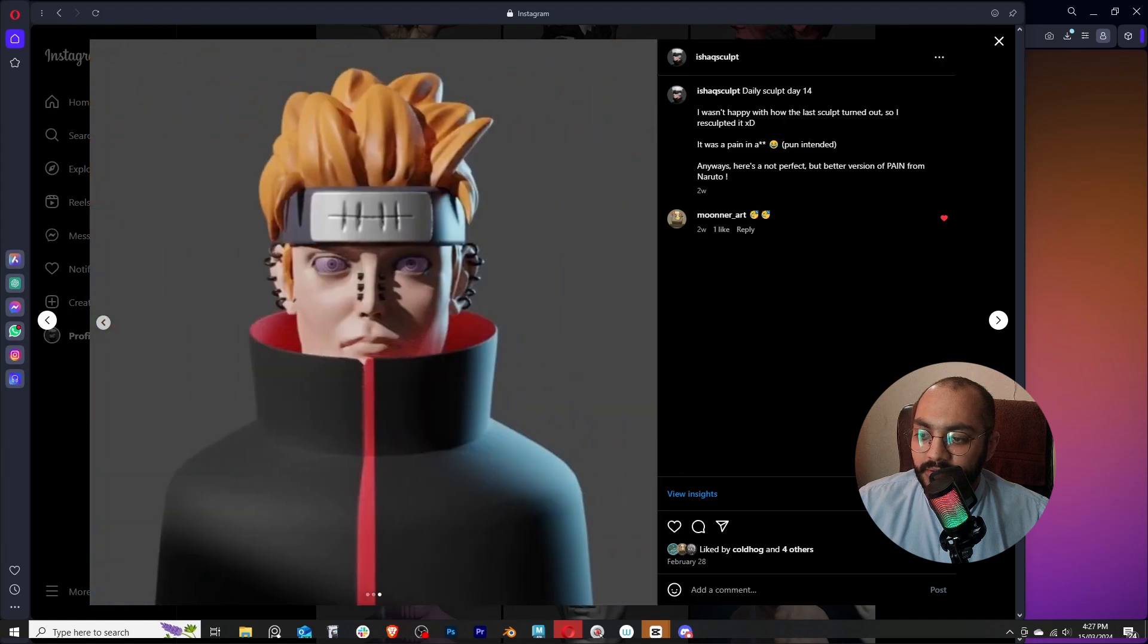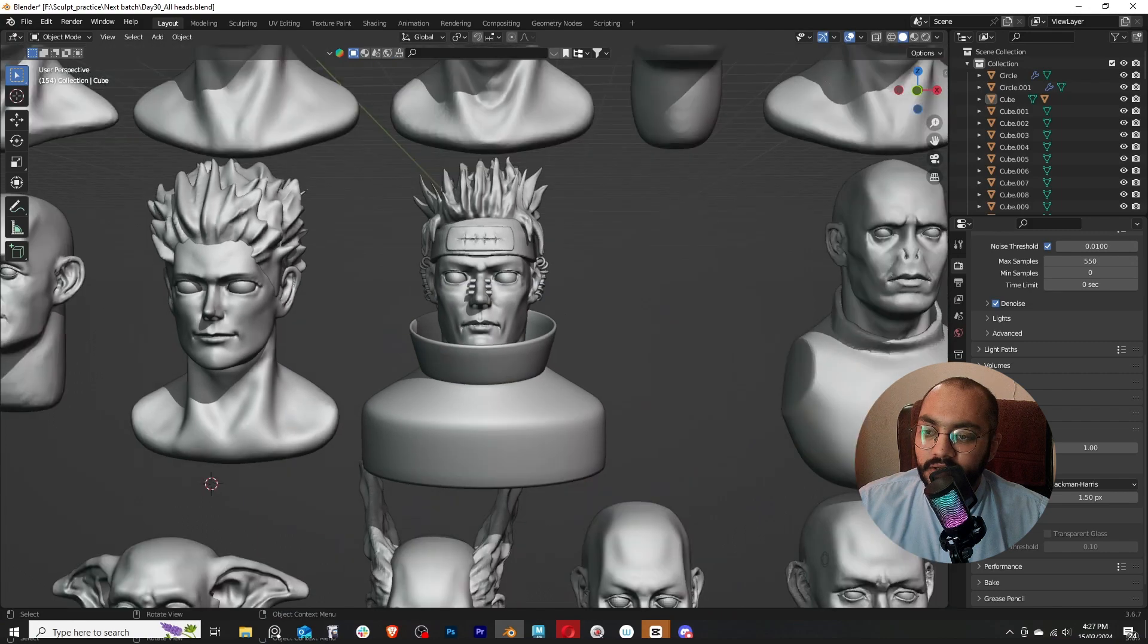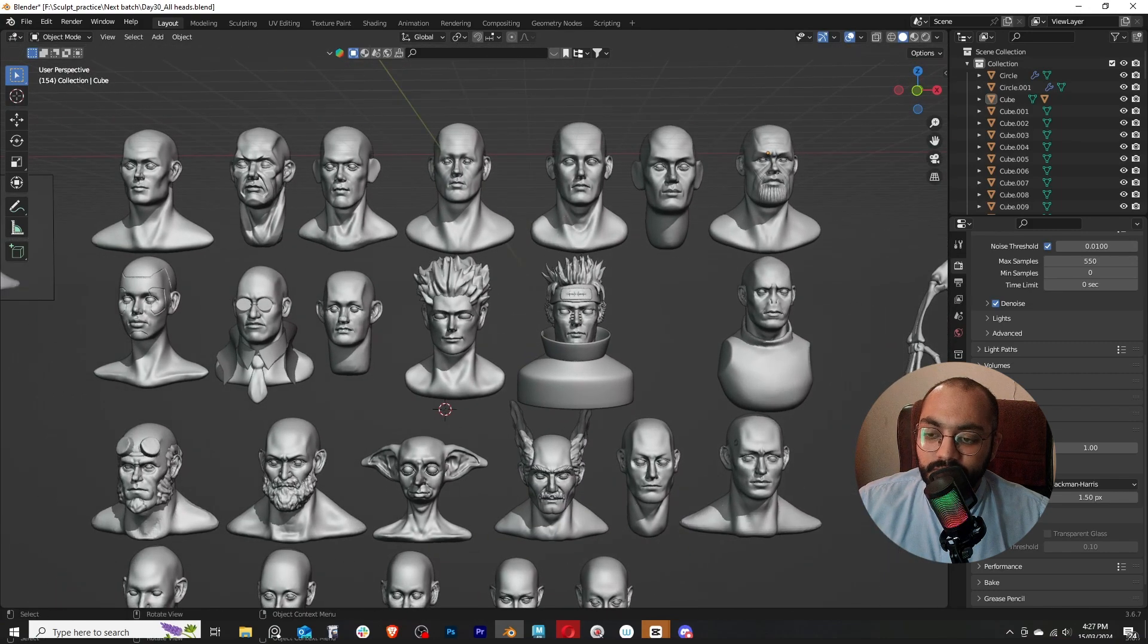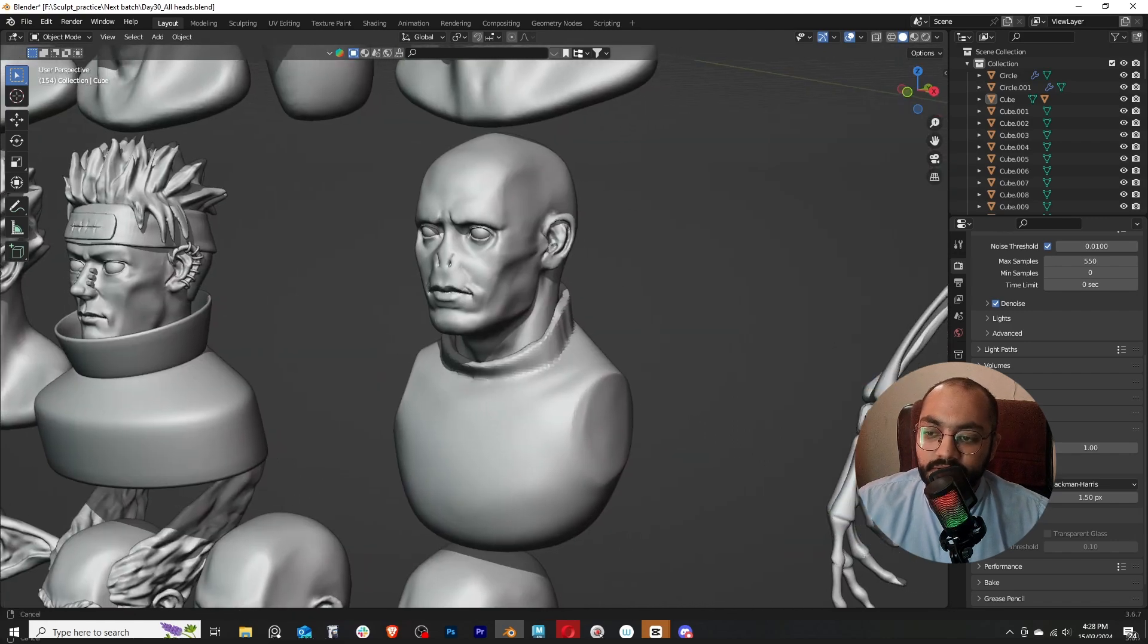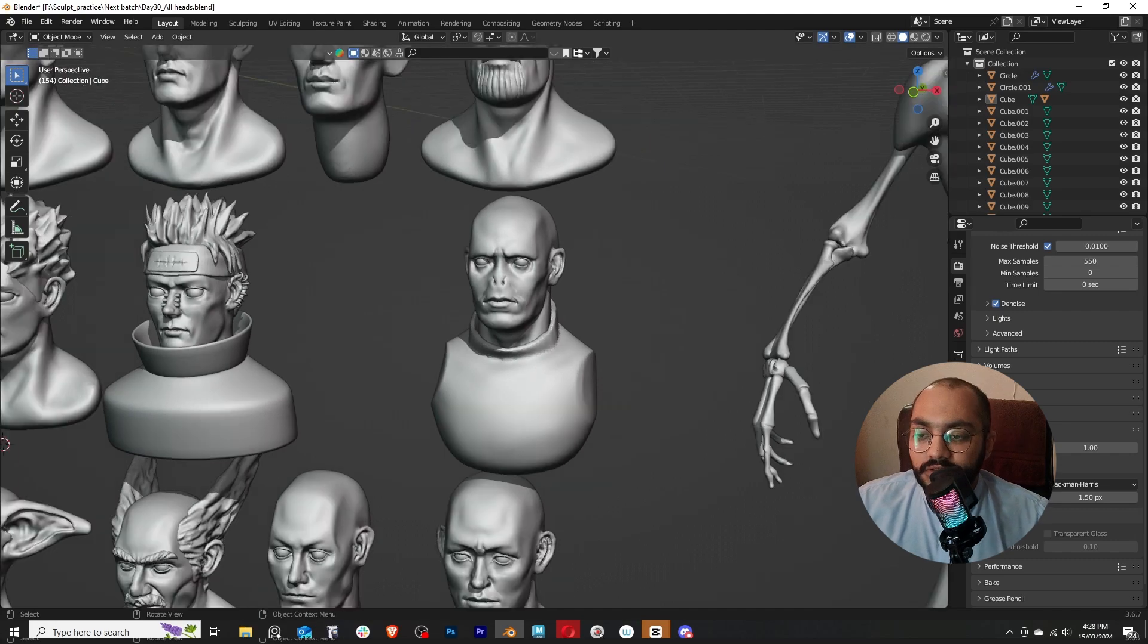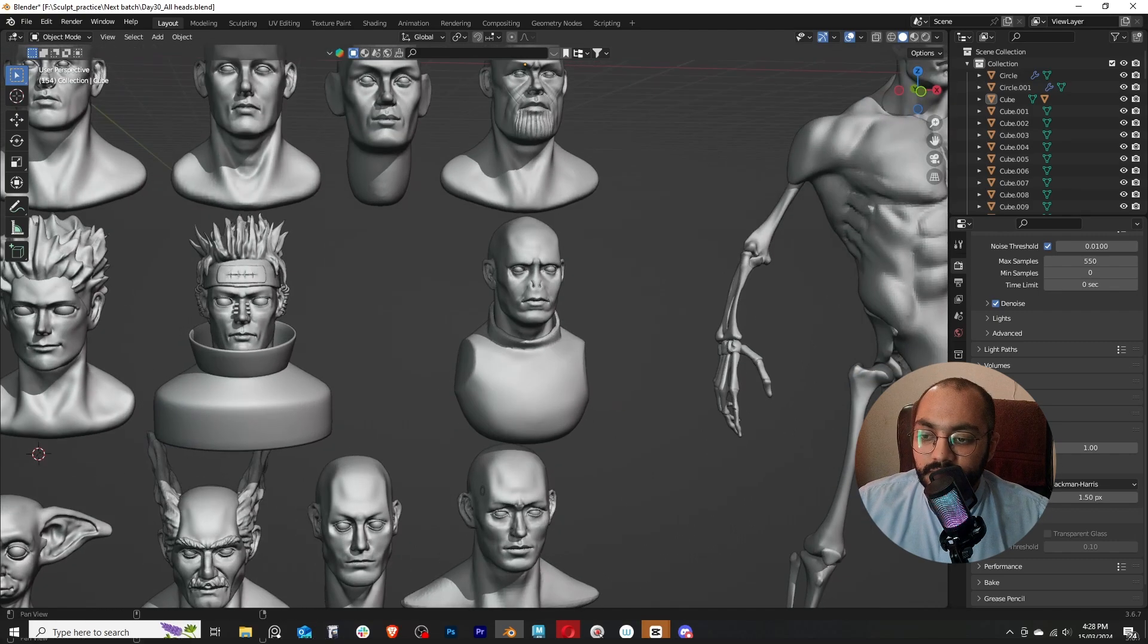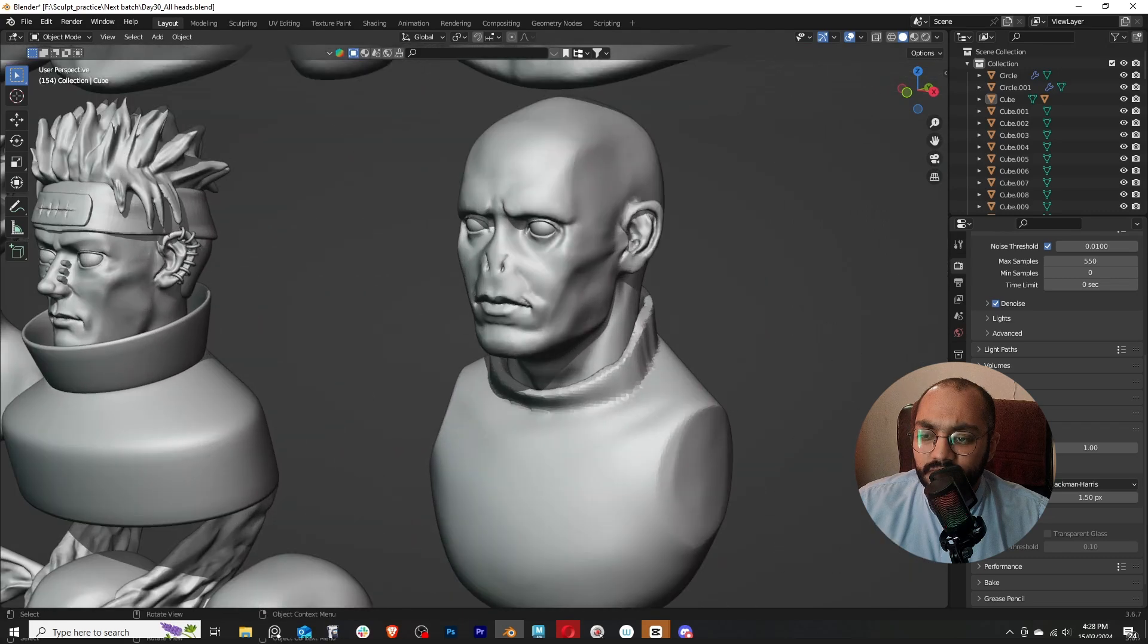It was a bit better, but this is when I understood that sculpting something realistic and sculpting something from anime is a totally different ball game. And I started to sculpt realistic characters again.